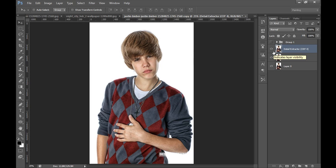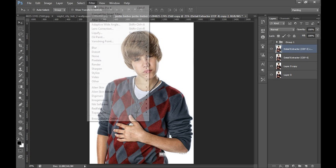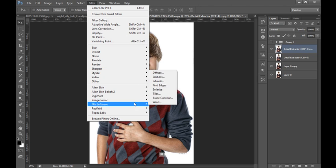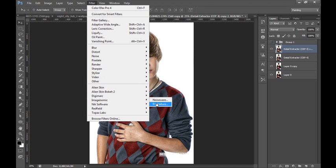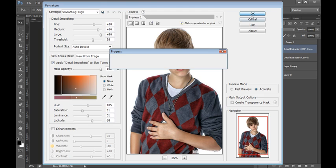After that I will make a new copy for this by pressing Ctrl J again. Now I will go to Filter, then Imagenomic, then Portraiture. In Portraiture I will put its value to high and click on OK.